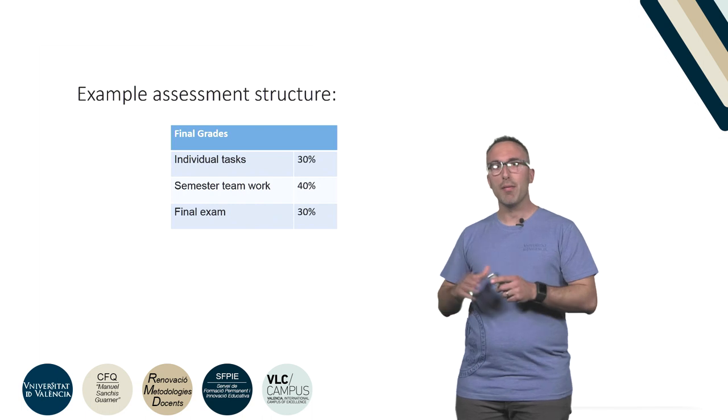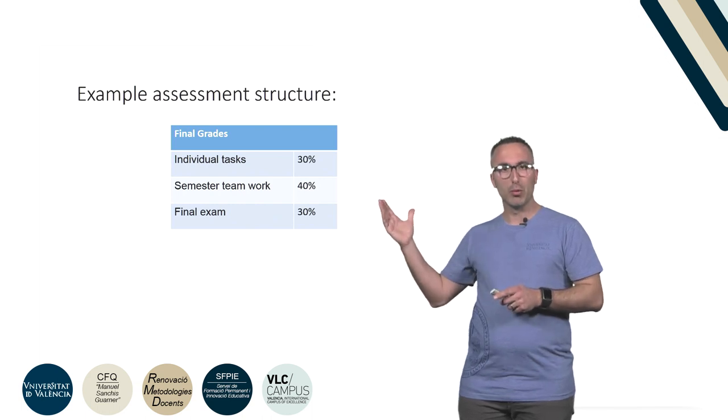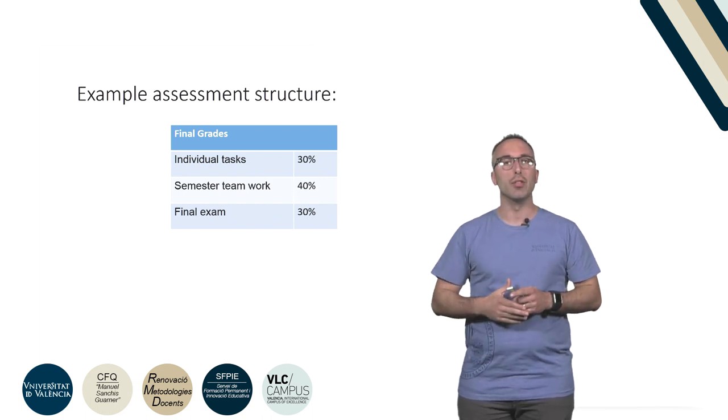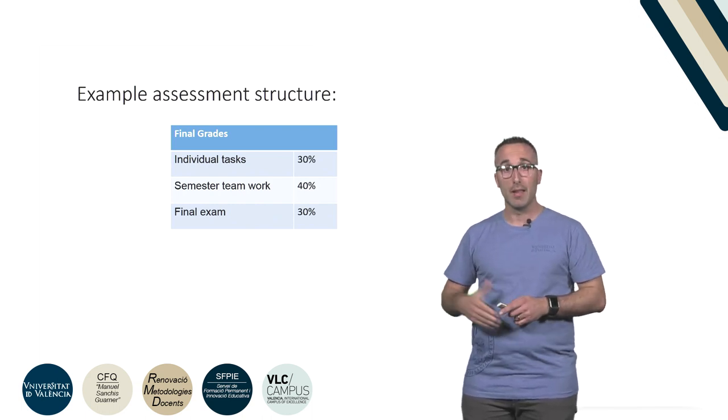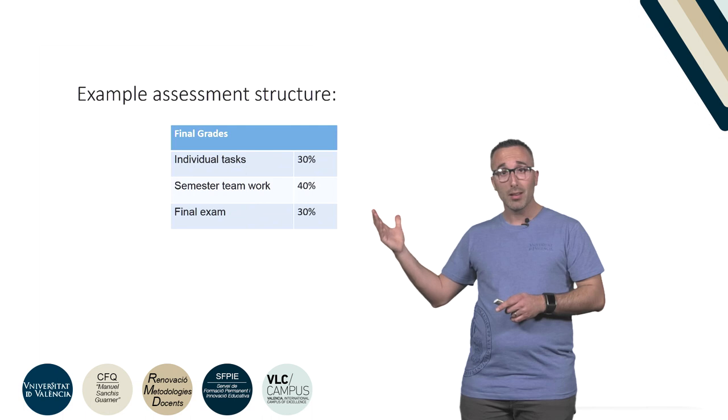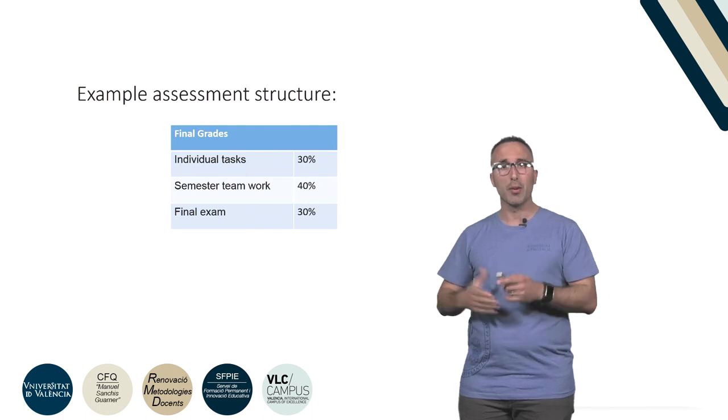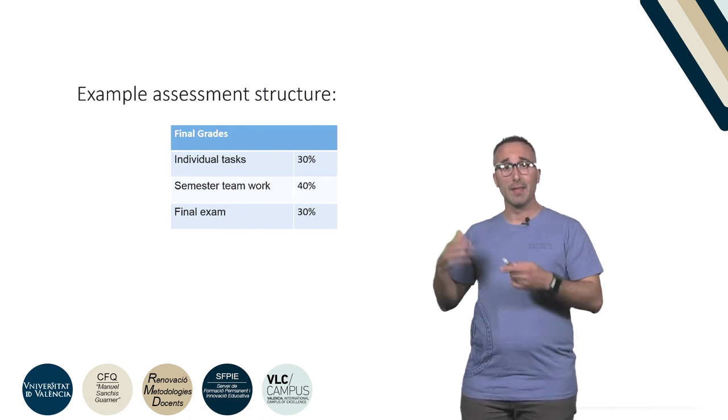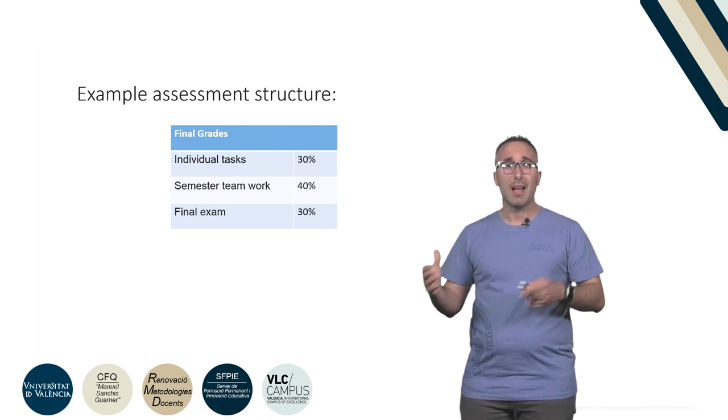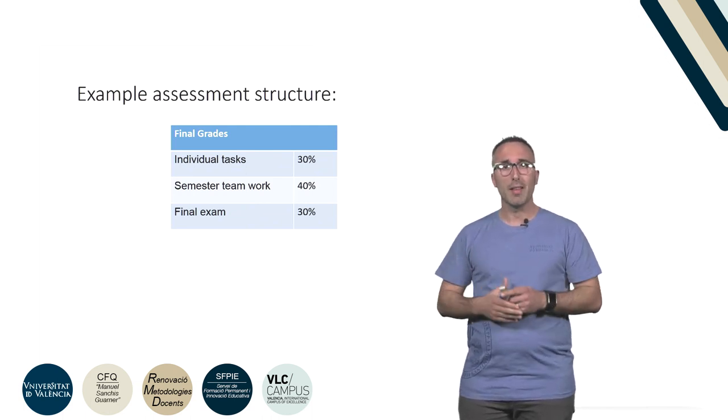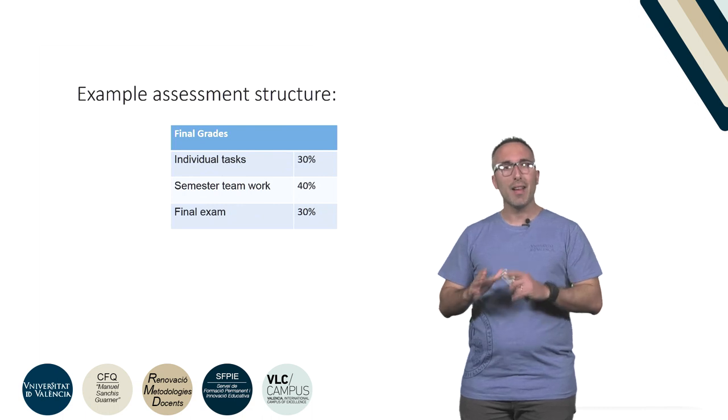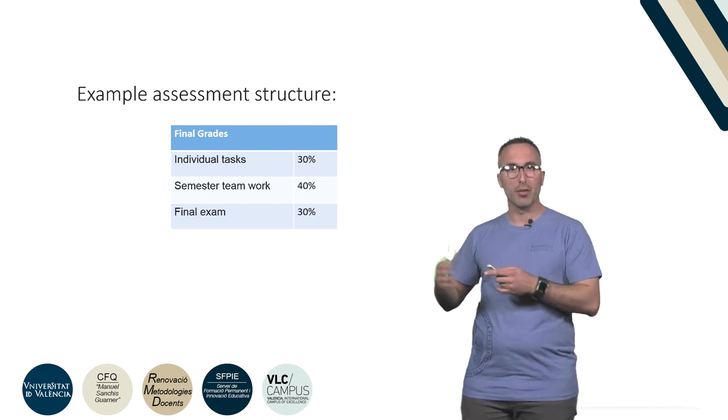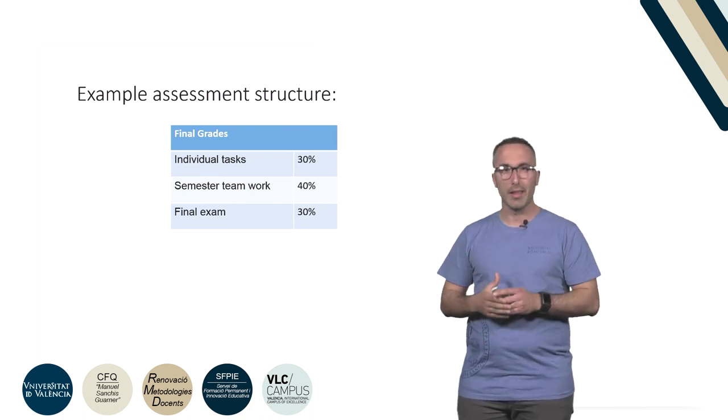Imagine that we have these three outputs to consider to provide the grades to students. The individual task has 30% of the final grade, the teamwork has 40%, and the final exam corresponds to 30% of the final grades.